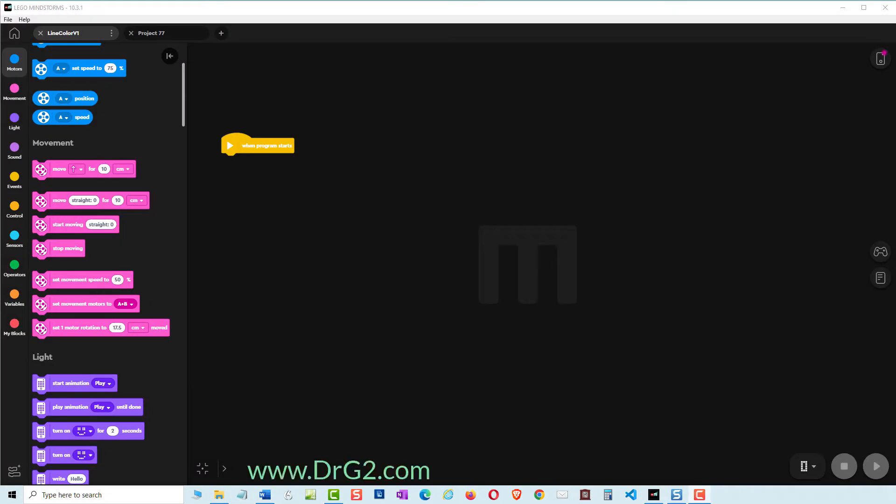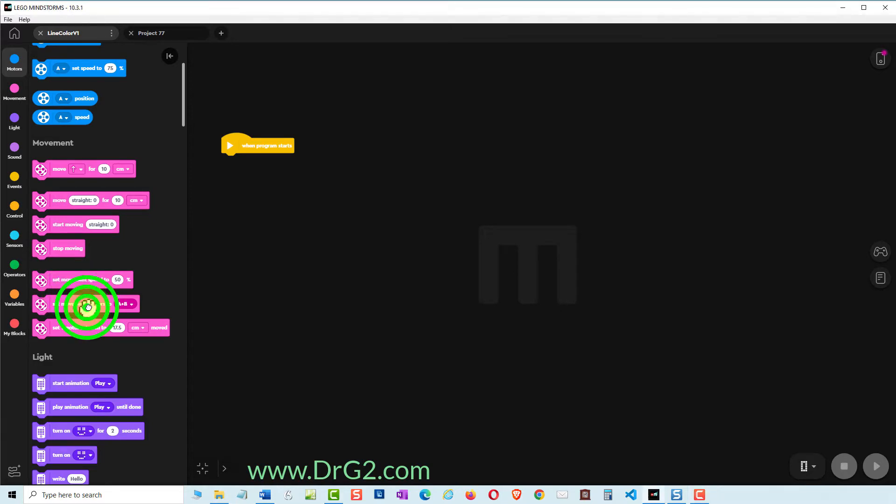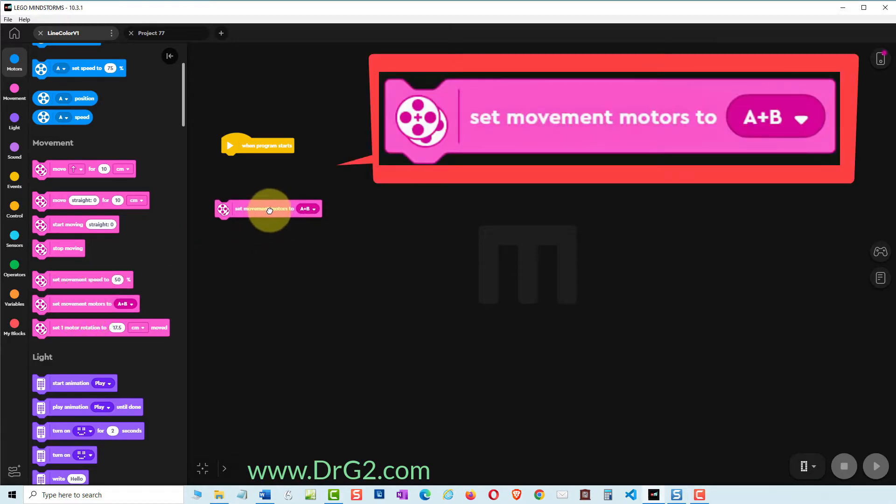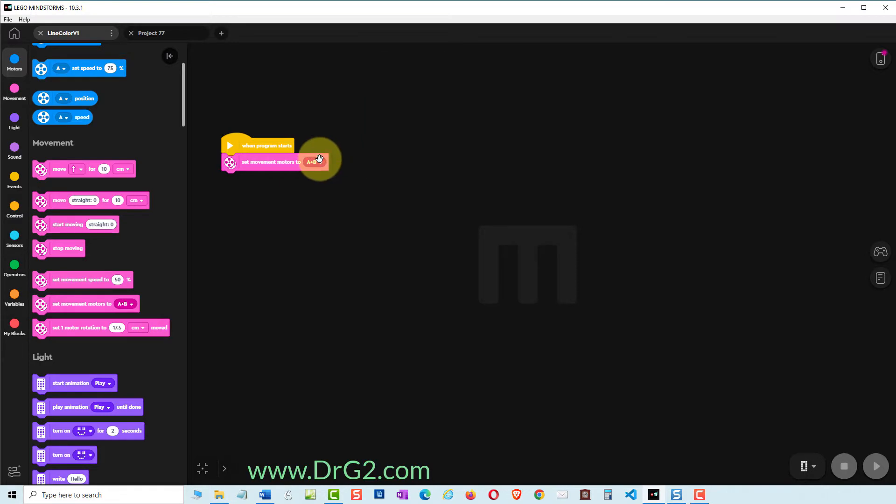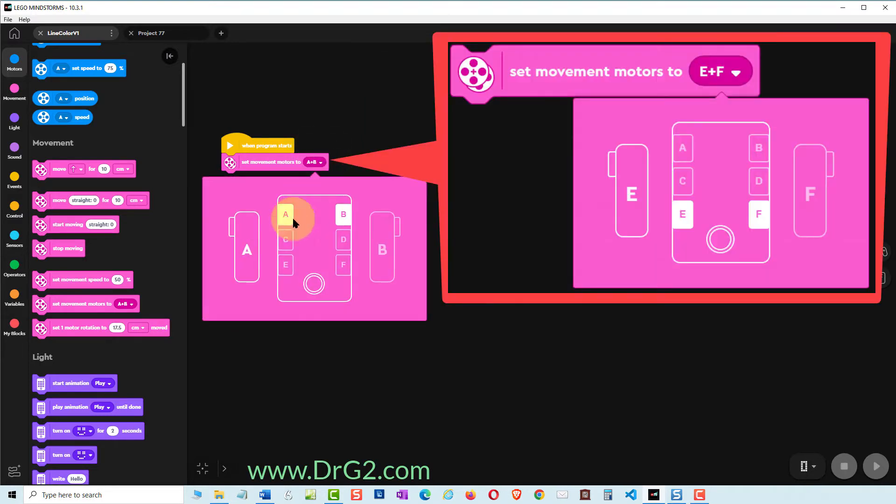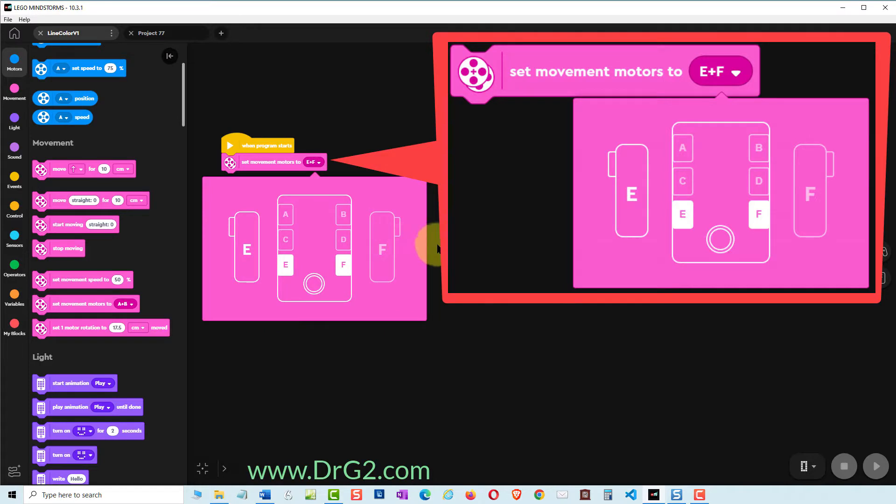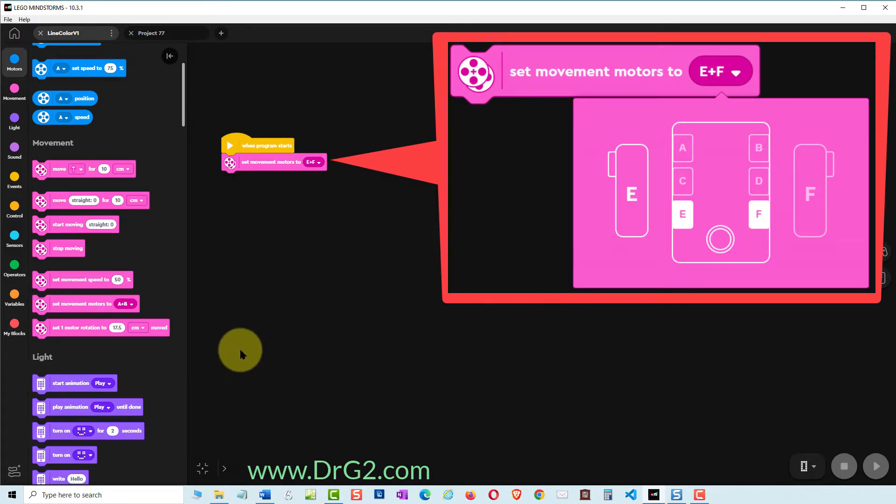We will start up the code the same way as we've done with our previous tutorial. Find the set movement motors to A and B and add that to our program. TAS-1's motors are connected to slots E and F so change the command to E and F.